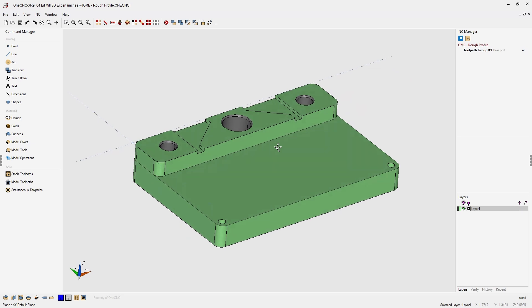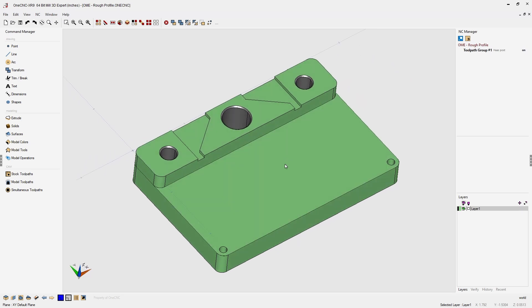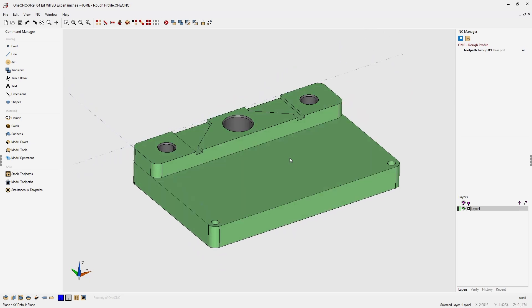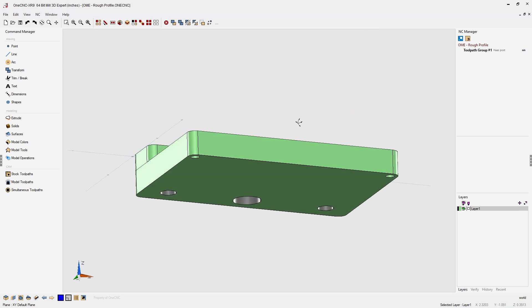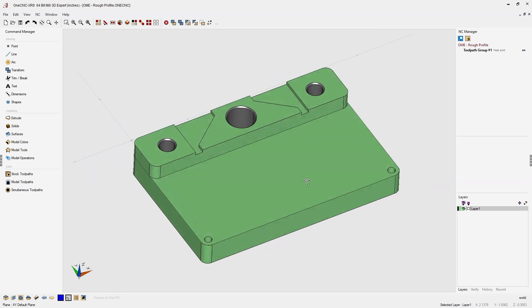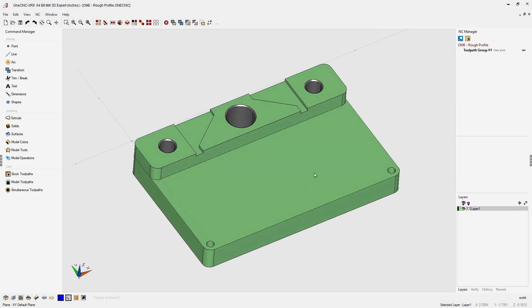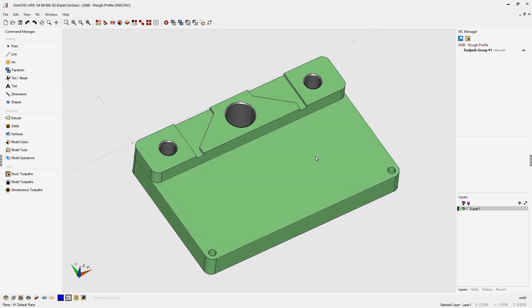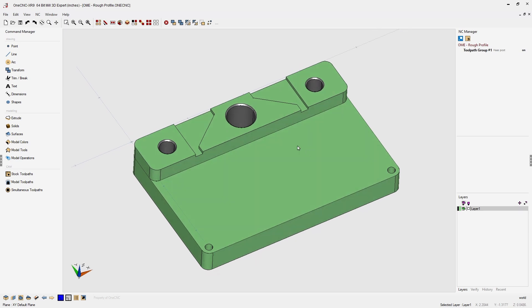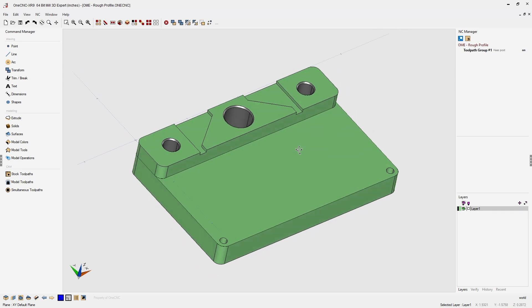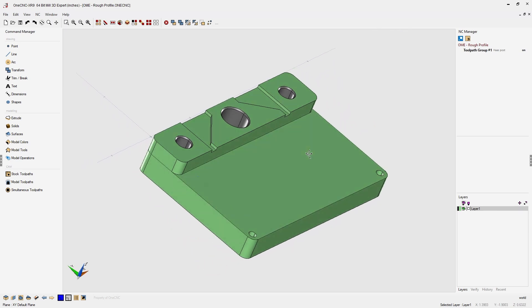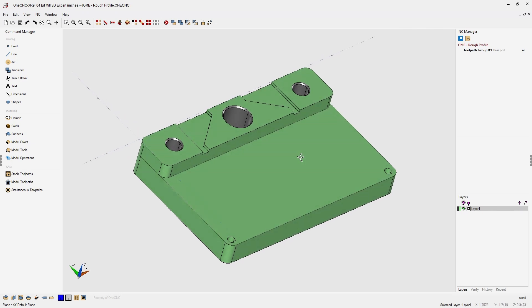1CNC CAD CAM made easy. Did you know that you can use any 1CNC profile operation to rough material? It's very simple to do and let me demonstrate.